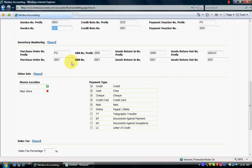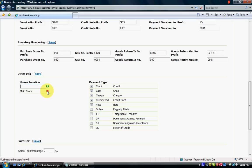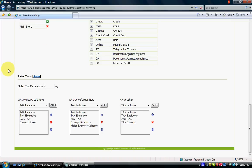Inventory numbering is also the same — I'm not changing any numbers. Under Other Information there is a store location for inventory. The default is Main Store; there must be at least one store in the system. You can add more stores or delete the main store. For payment types, credit, cash, check, credit card, and NETS are already selected. I remove NETS and add Online, then click Save.